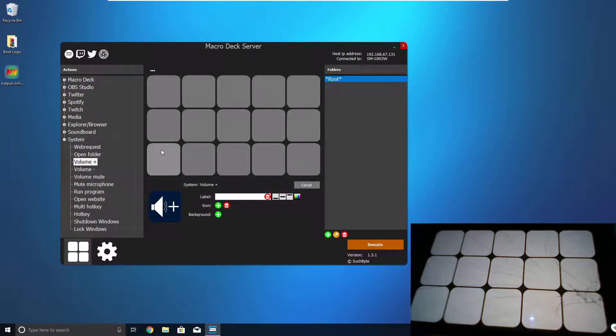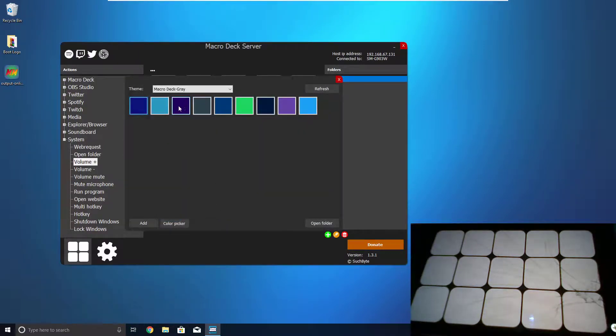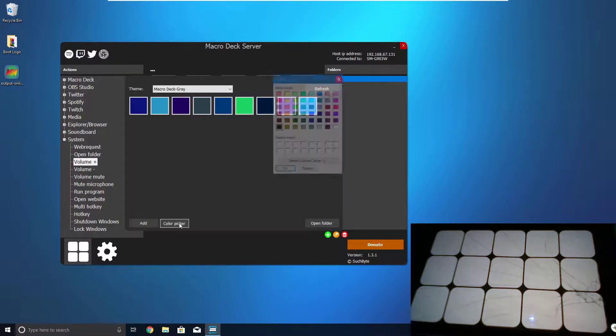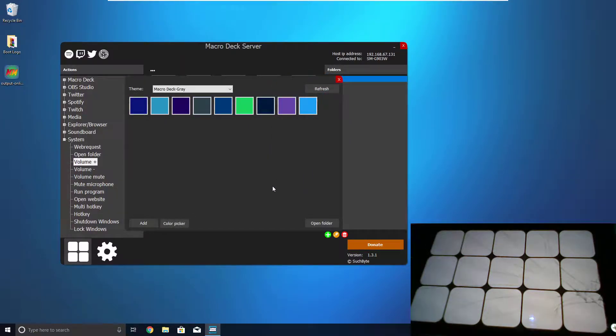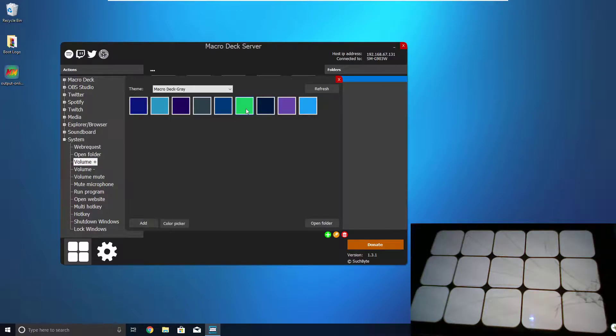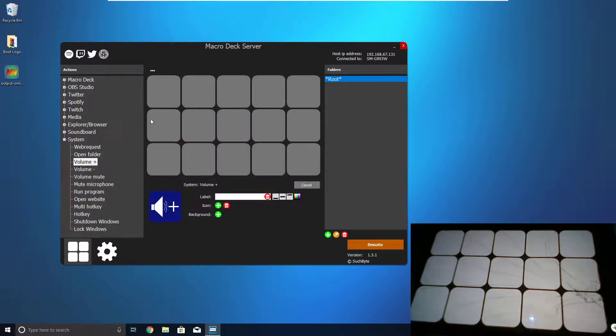But anyway, I'm going to do a Volume Plus, and then the background, you can pick a color from here, or you can hit Color Picker and pick a custom one. Or you can hit Add and Upload an image to the background, but what I'm going to do for now is I'm going to pick this nice blue here.